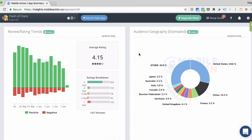This is our estimate of which countries are using this app the most. We get this information using our proprietary algorithm that uses public data. And this can help you see where your competitors are doing well so you know which countries to localize for next.